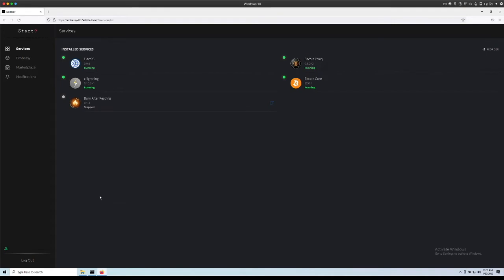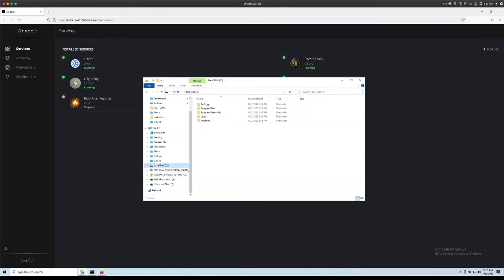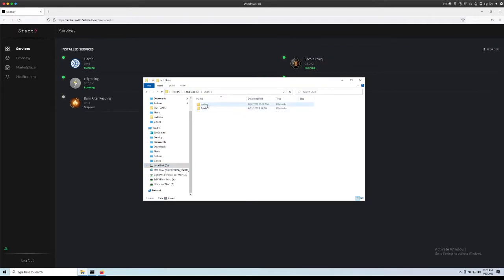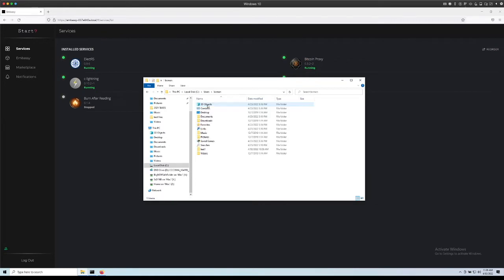Here's how to backup your Embassy in Windows 10. We'll start by making a directory in Windows. I'll go into the user's directory and I'll go into my administrator user, bcman in this case.